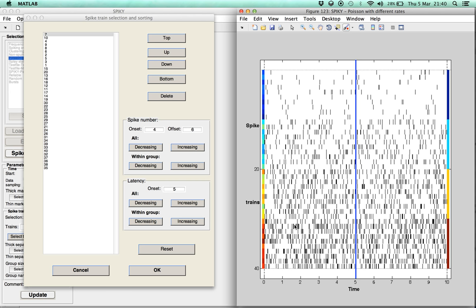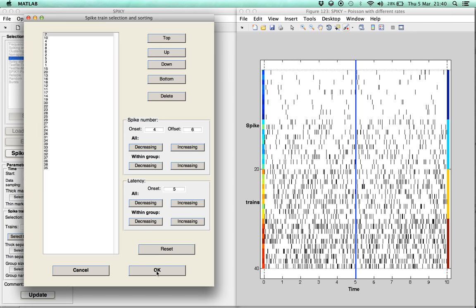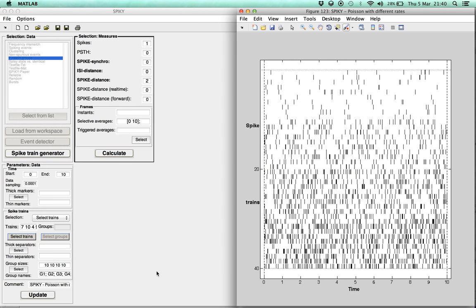Once we are satisfied with a certain spike train order, we confirm this order by pressing OK. And from then, the analysis can proceed as usual.